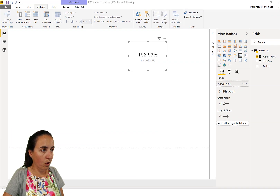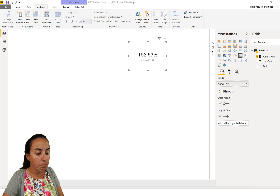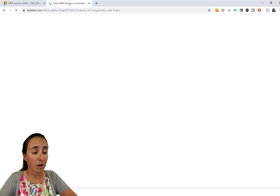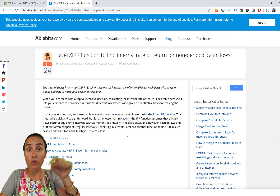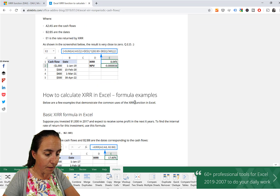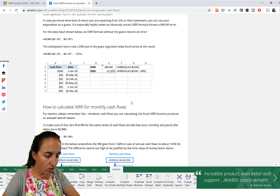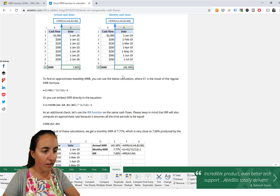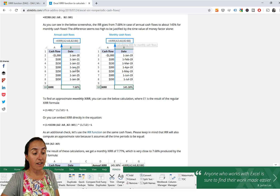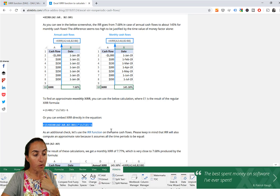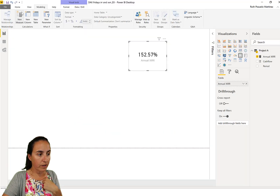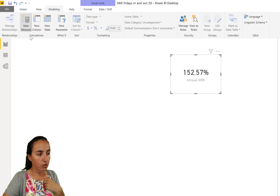Now this is the annual XIRR. I found on a website how to calculate monthly XIRR and I thought it might be useful for you — it's a great website, link down below as always. It explains everything really well. Here it says this formula is for annual cash flows, and if you want monthly cash flows with XIRR, this is the formula you need to use. Let's go into Power BI and try that — we're going to create a new measure.